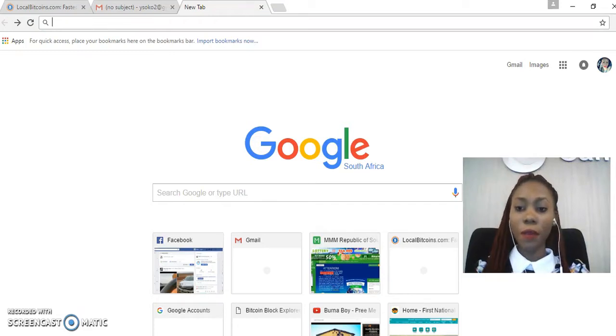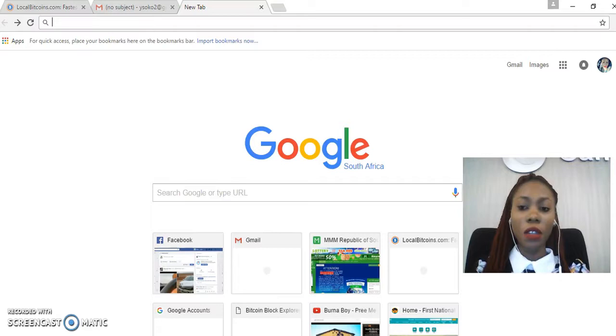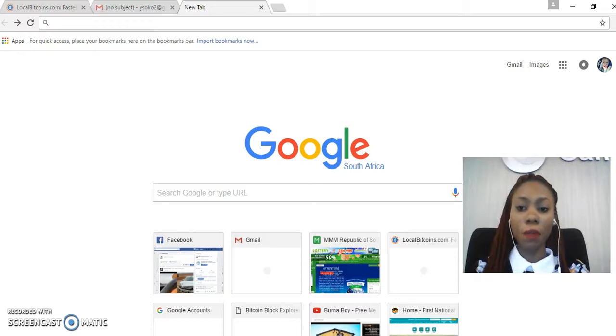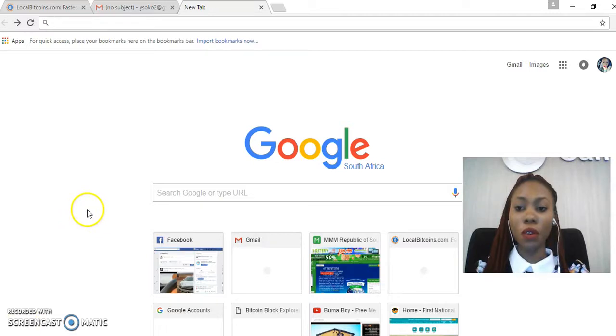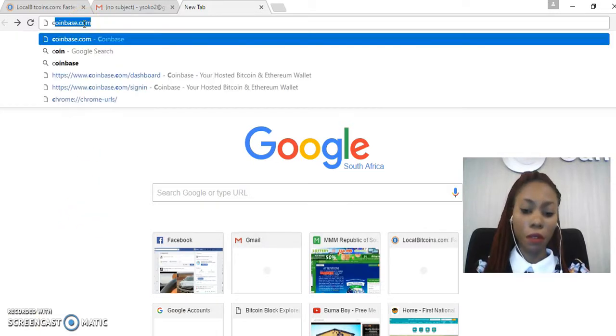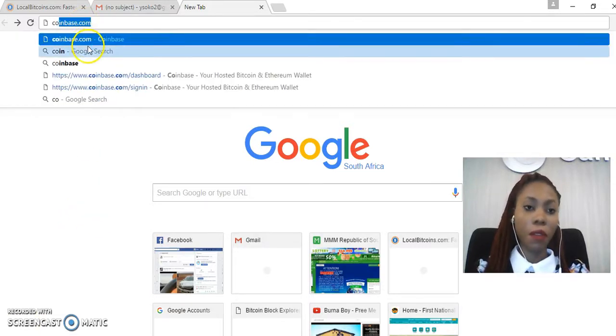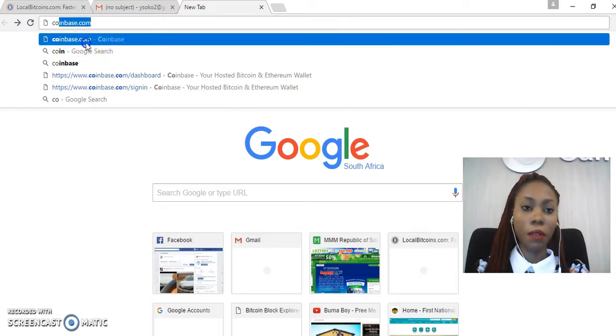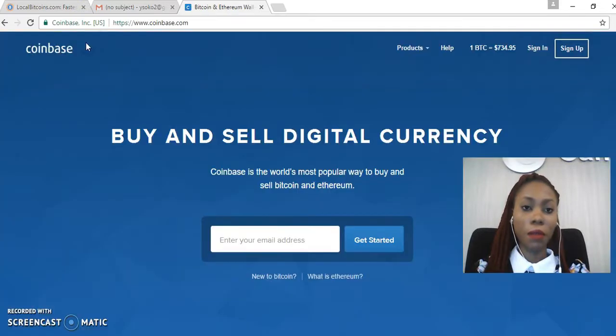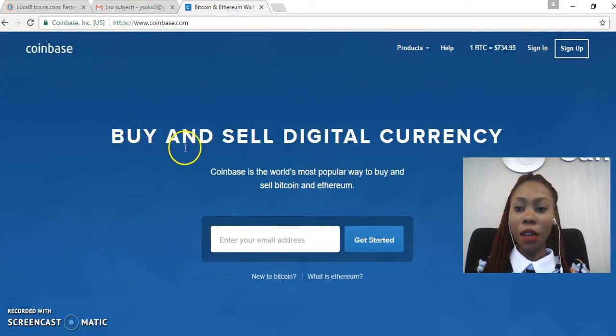Good day and welcome everyone, this is Yellow from Triple M South Africa, and today I'll be doing a tutorial on how to send bitcoins to a receiver from Coinbase.com. The first thing that I'll do is go to the Coinbase main web page, which is coinbase.com.